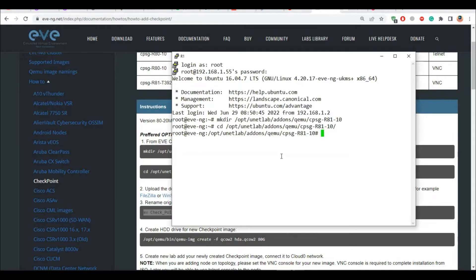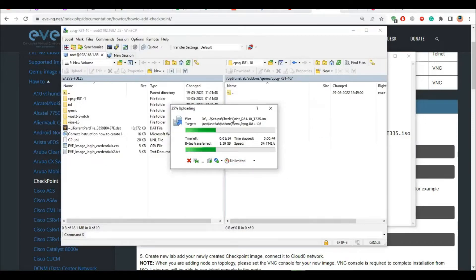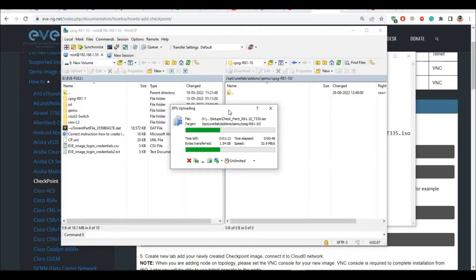After that what you need to do is once you have uploaded, then you have to actually rename this file with cdrom.iso. This is the new name that you should give this ISO instead of Checkpoint R81 blah blah blah dot ISO, you should say cdrom dot ISO. Let's wait, I will fast forward this process and then I will continue once it's done.